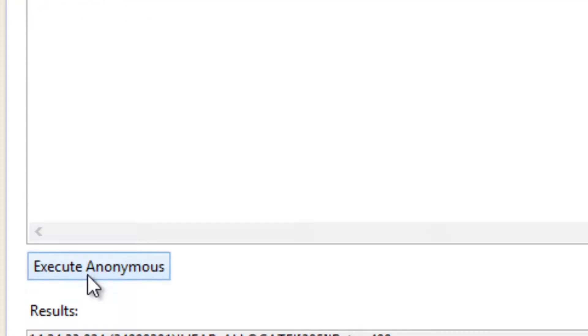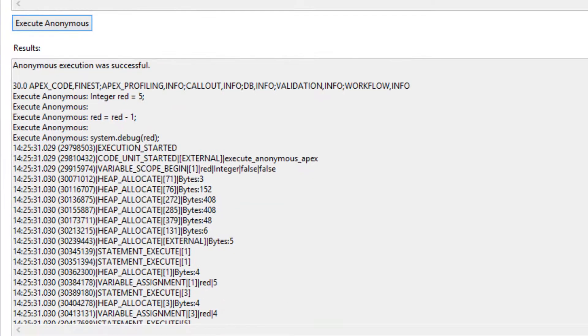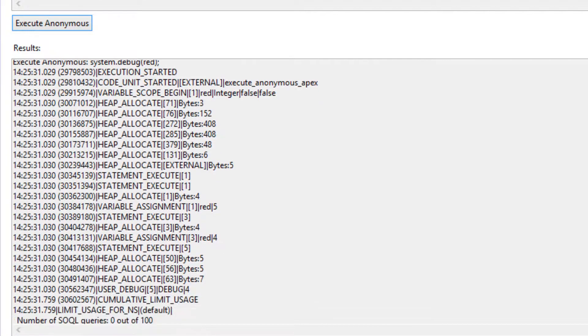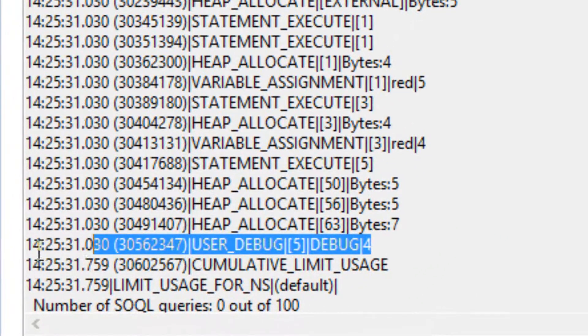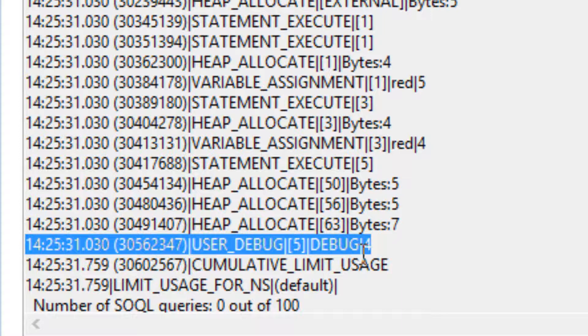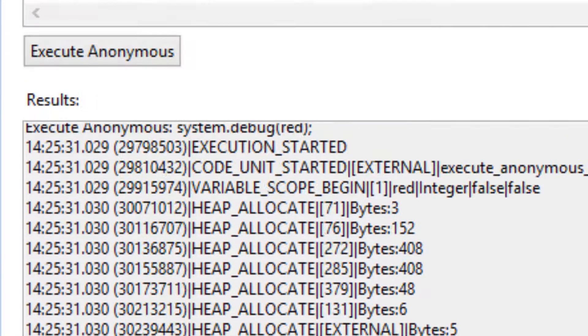Let's look for our user debug code here. Our user debug code is right here. As you can see, it printed out a value of 4. Pretty cool. Let's try the next one.